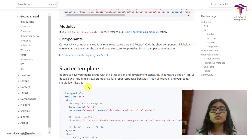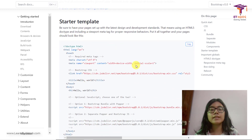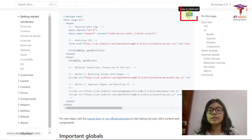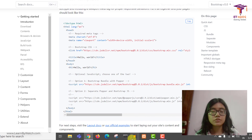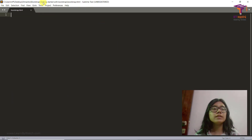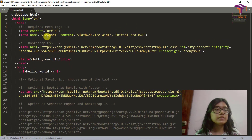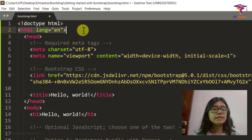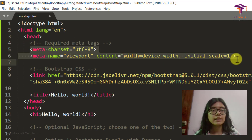We're going to go the easy way and just copy this starter template. Just click on Copy and it's done. Now let's go to our page. I've already created bootstrap.html. I'll paste the code here and as you can see now we have an HTML tag and a head tag. Inside the head tag we have two meta tags.